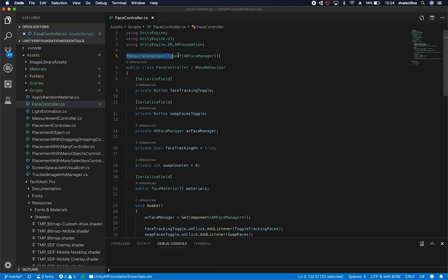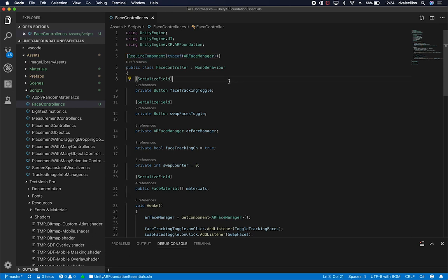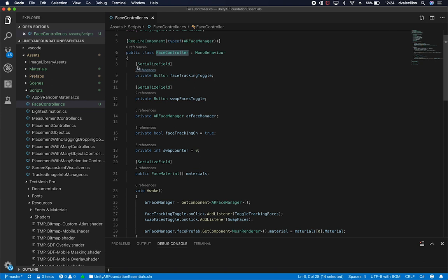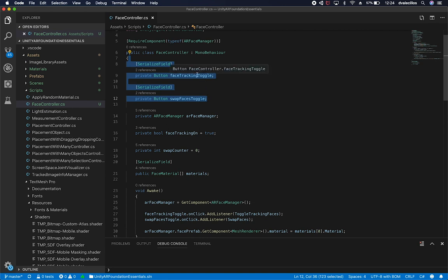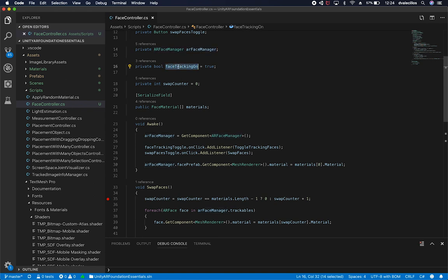I have a RequiredComponent flag to make sure the AR Face Manager is included, which it is — you can see the AR Face Manager here. The script is called face controller. I have my two different buttons referenced to capture when I'm toggling the face tracking — either pausing it or continuing — and the other one cycles through all the different materials assigned to the face. I also have a reference to the AR Face Manager as a variable.